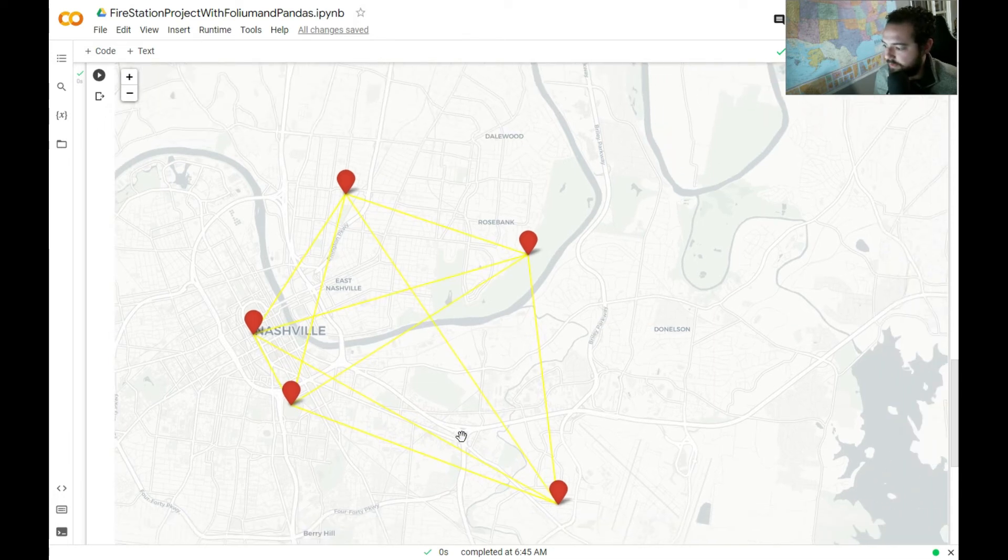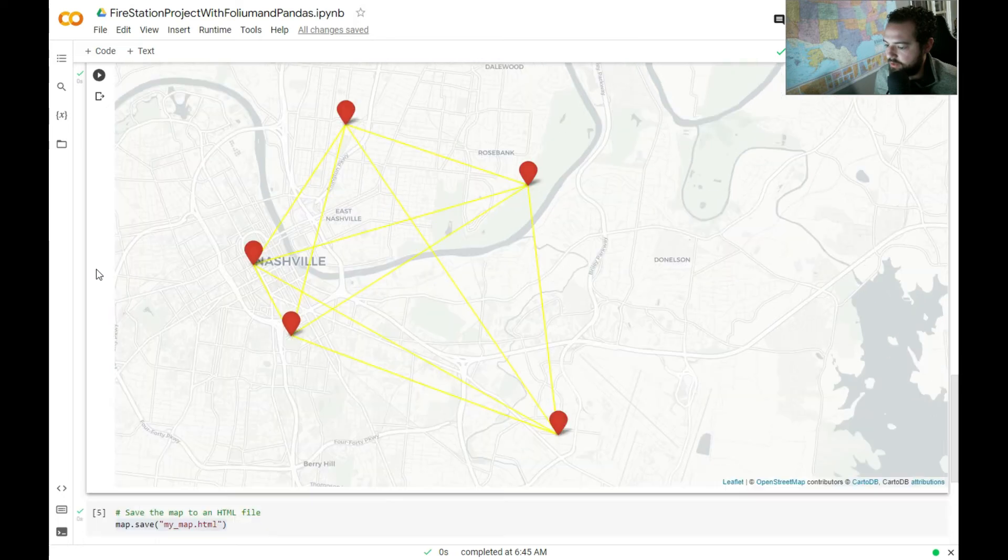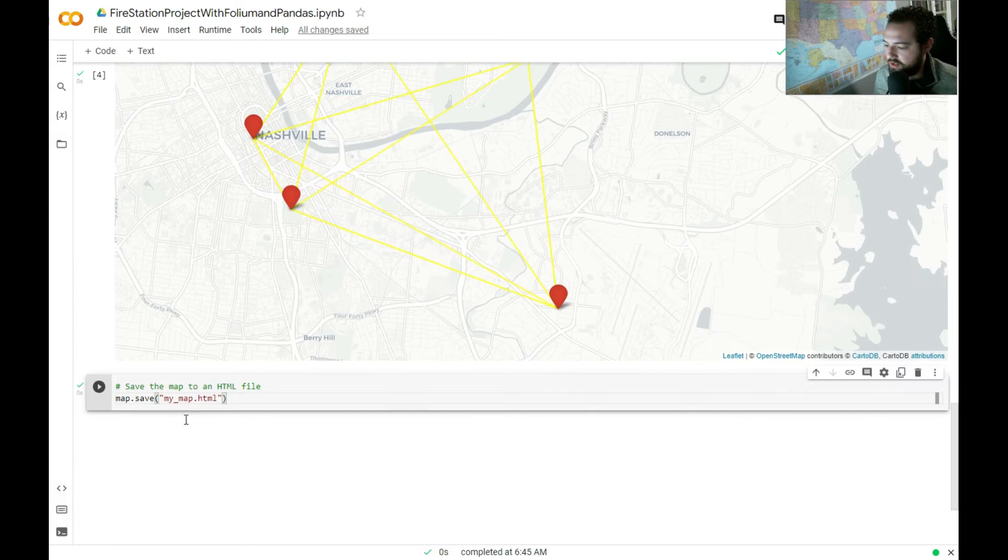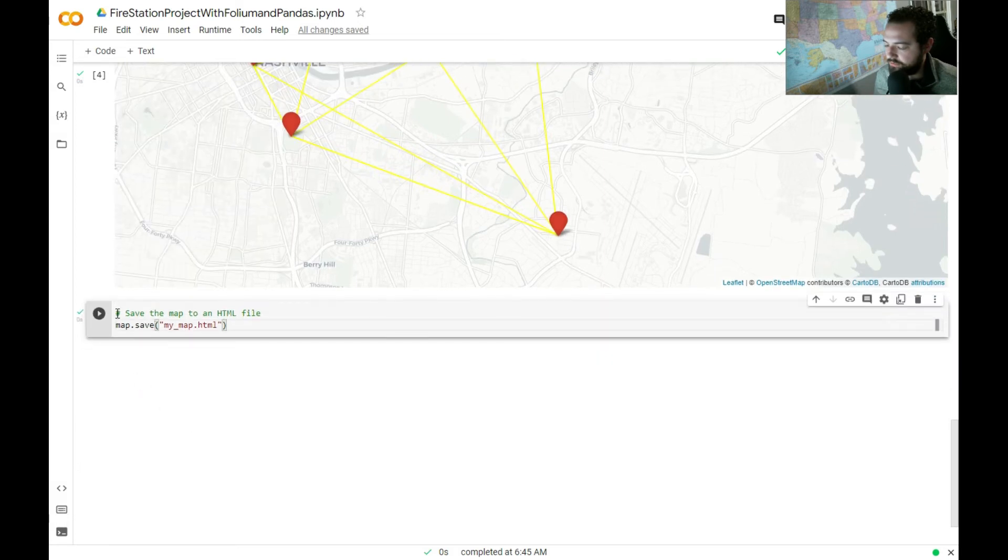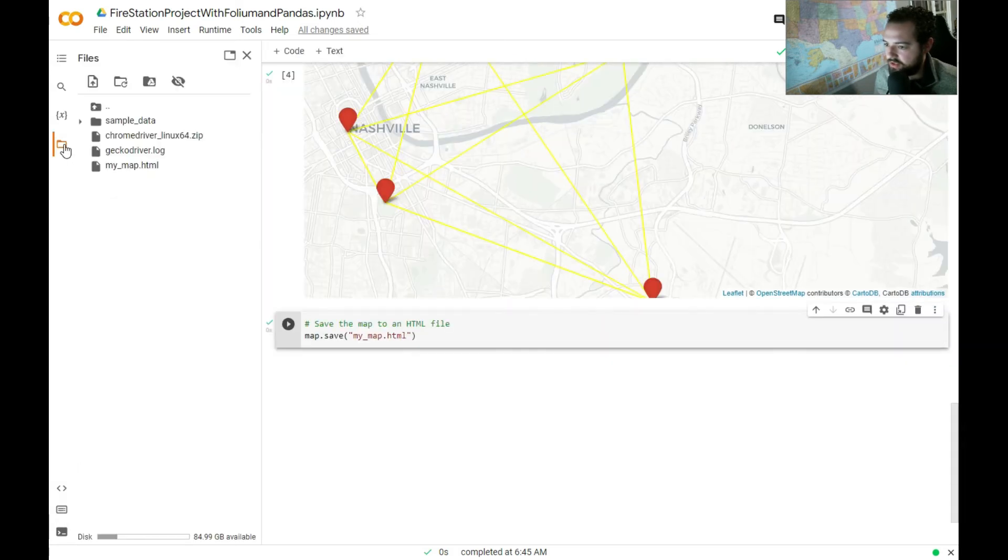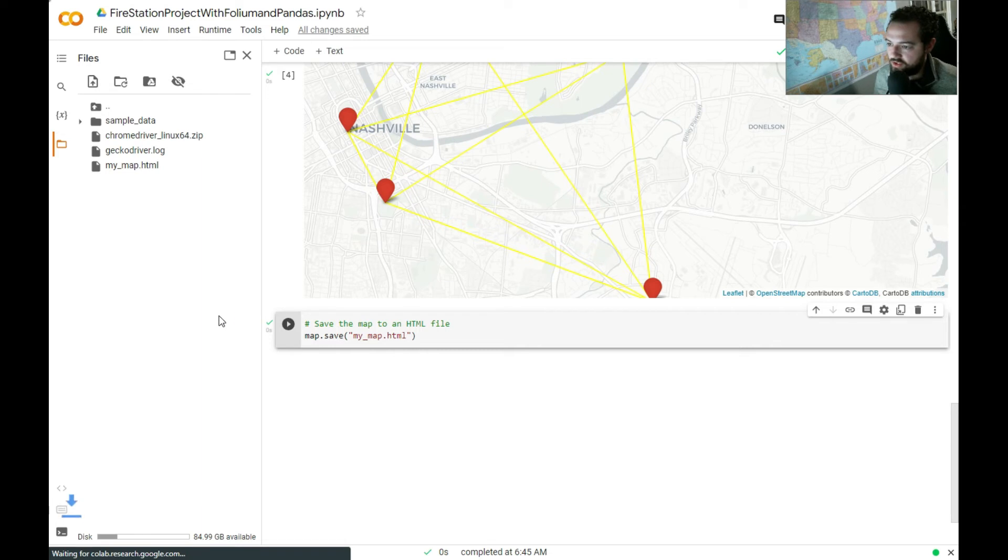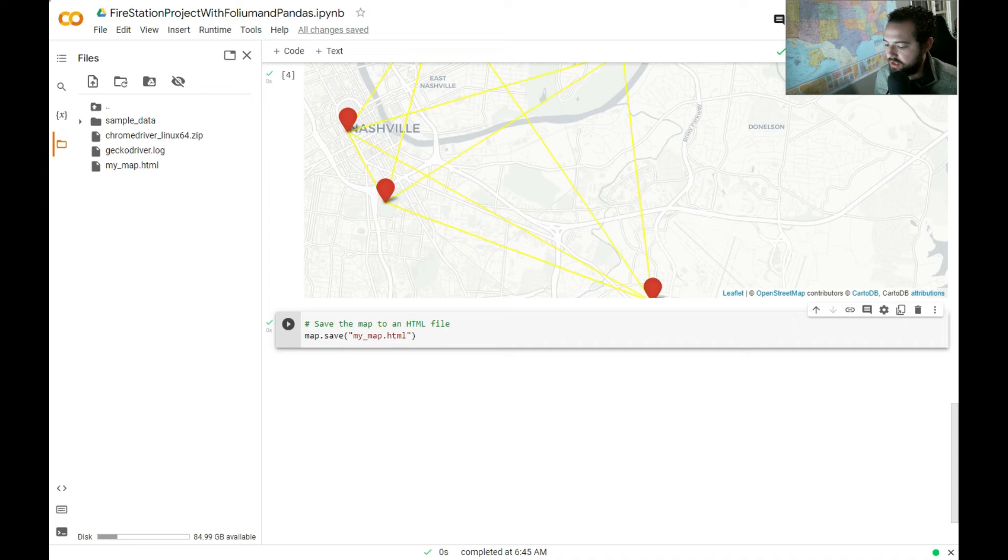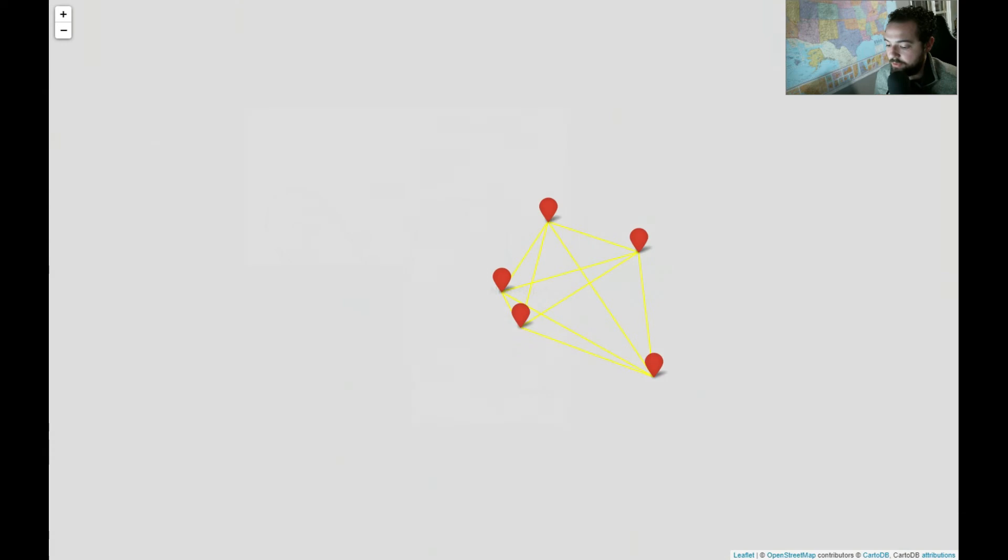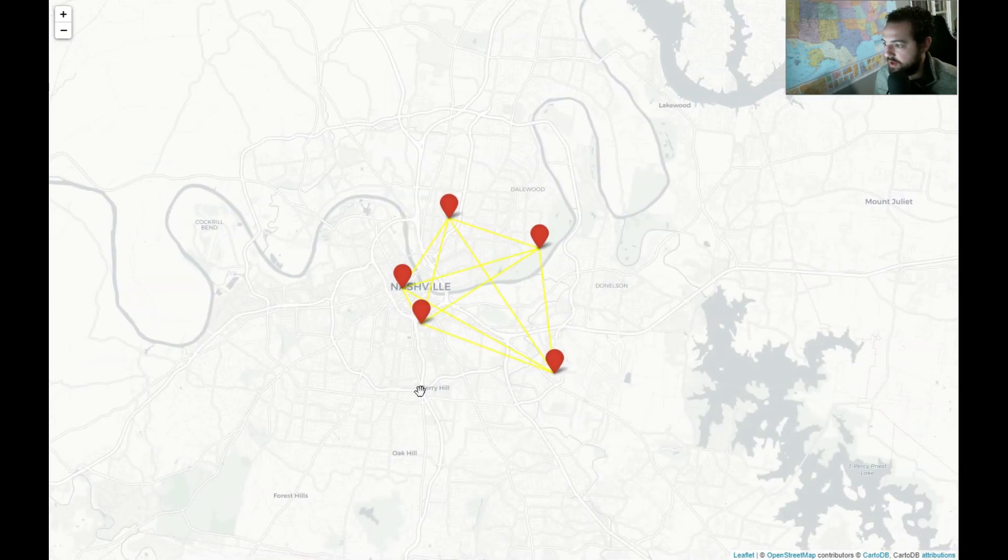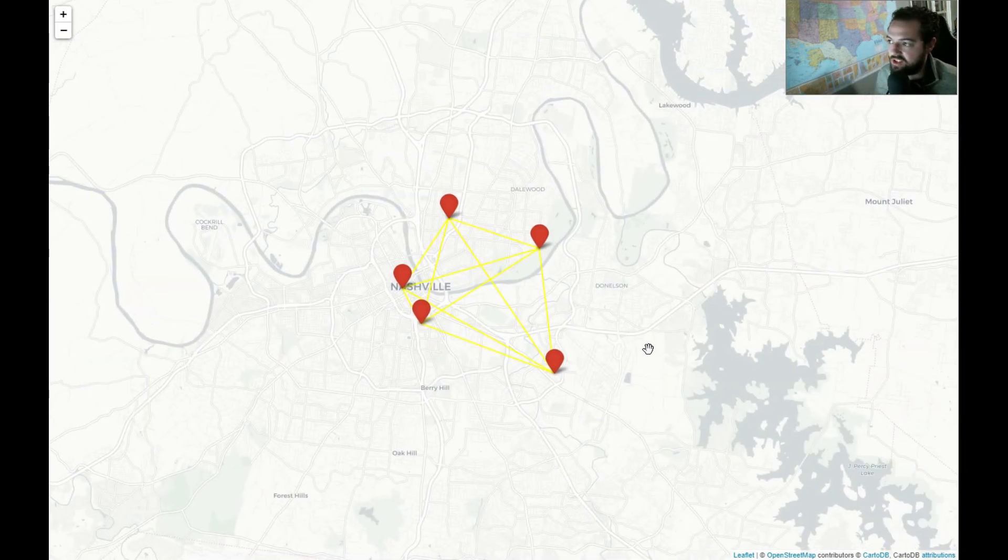We can do some more things with this map, but the most important thing I wanted to do is just save this map to an HTML file. So when you run this piece right here, what this does is over on the left-hand side in your file section, you get this map dot HTML. When you download that, this is a cool thing you can just send to somebody that's really lightweight. I'm going to go ahead and click on this and just open this in my browser. And what that's going to give me is just literally a map that I can view as an HTML page.